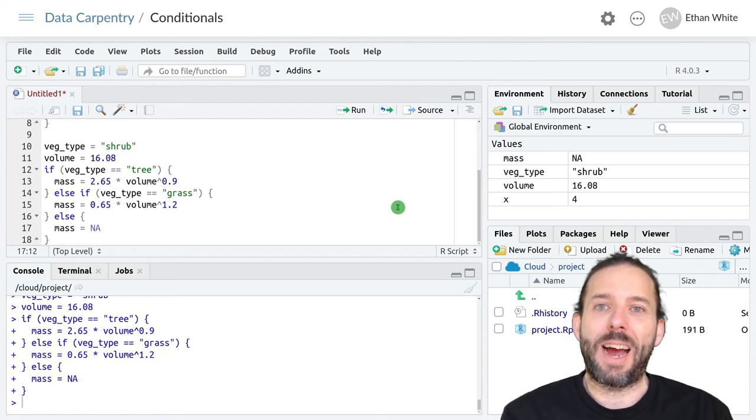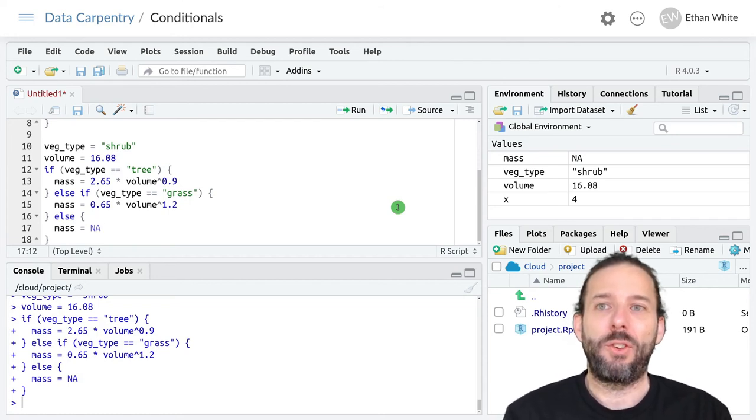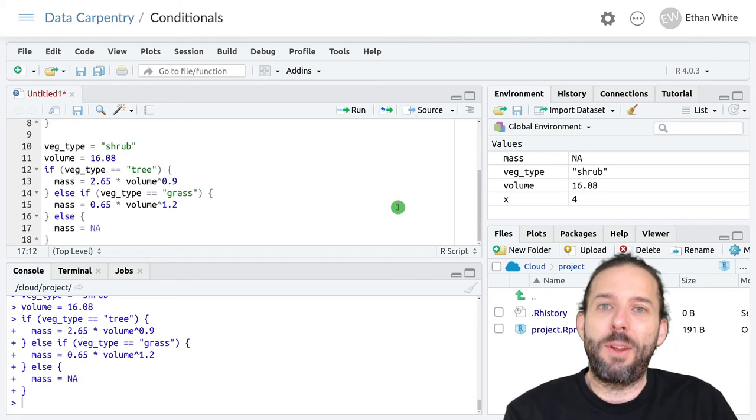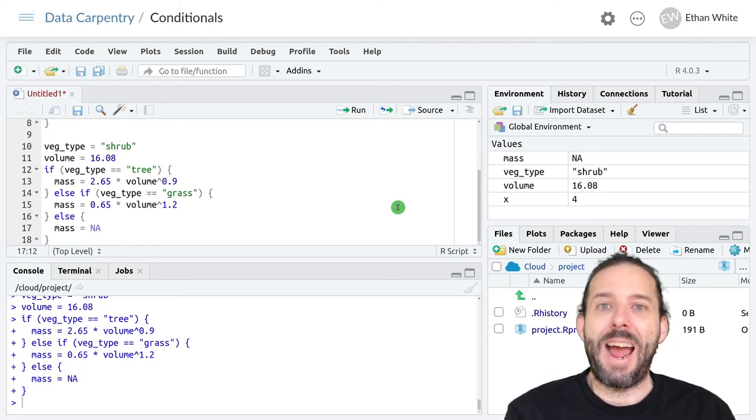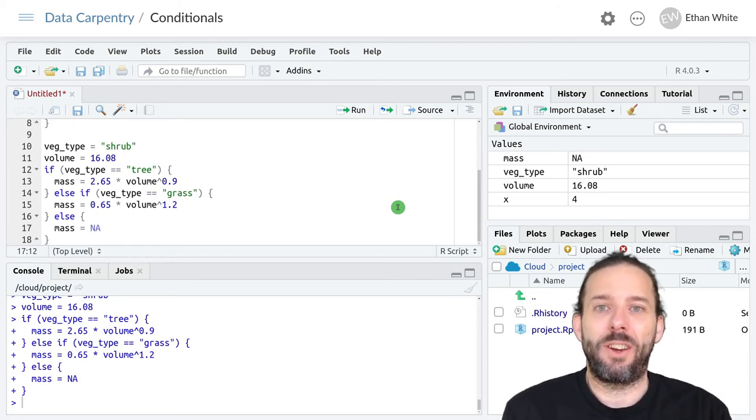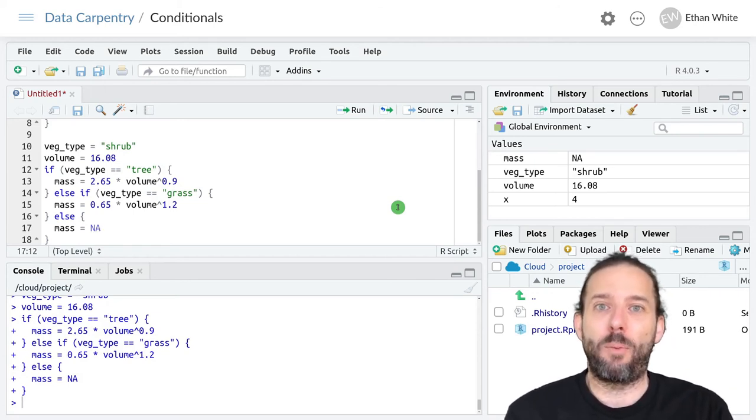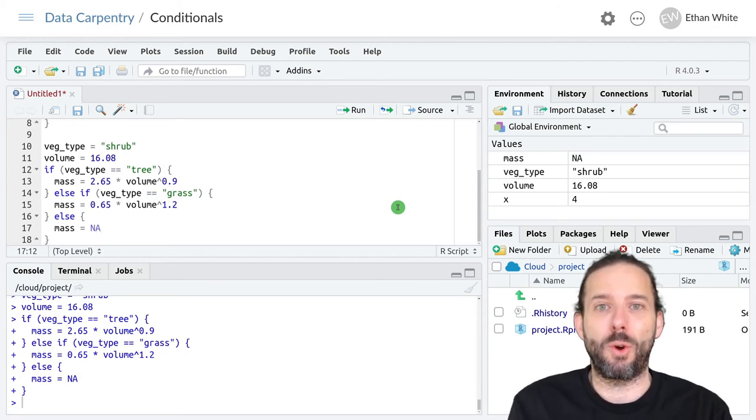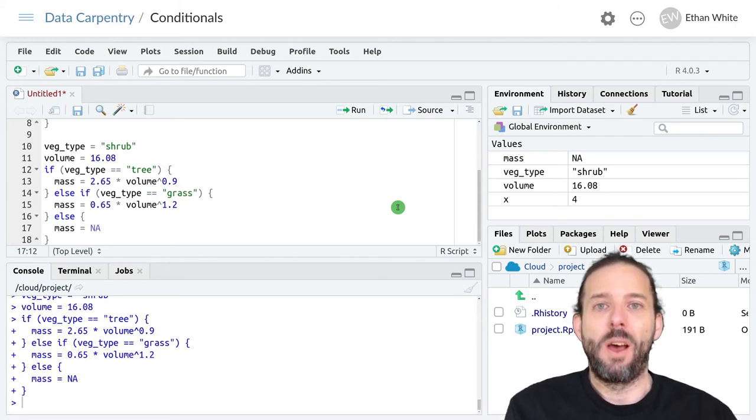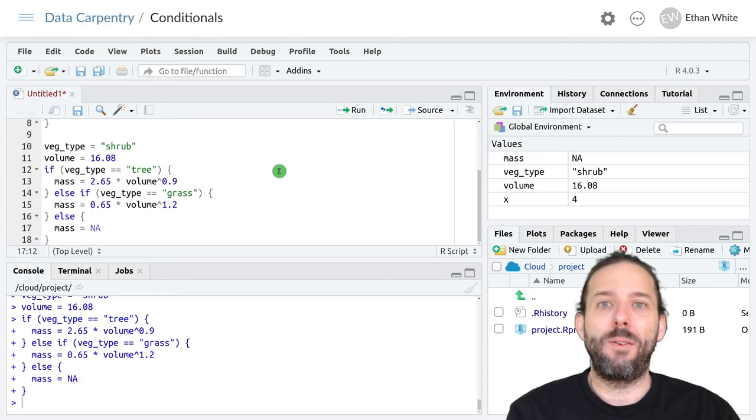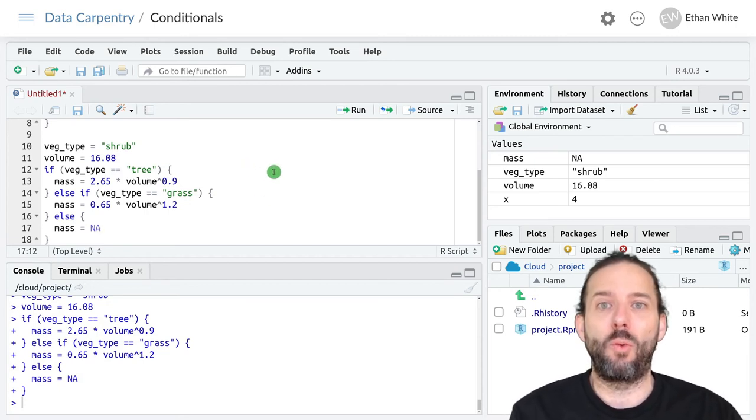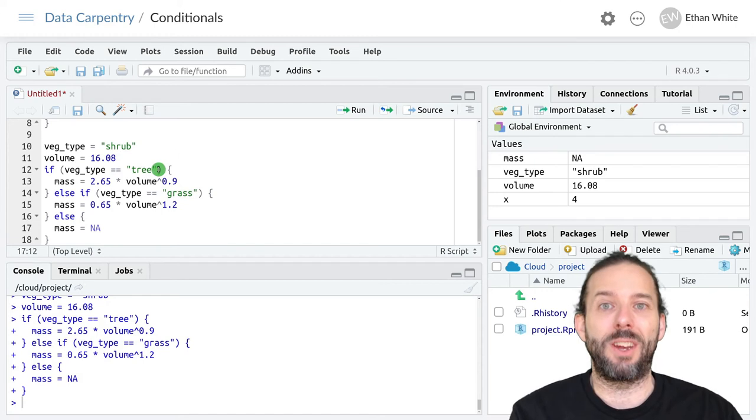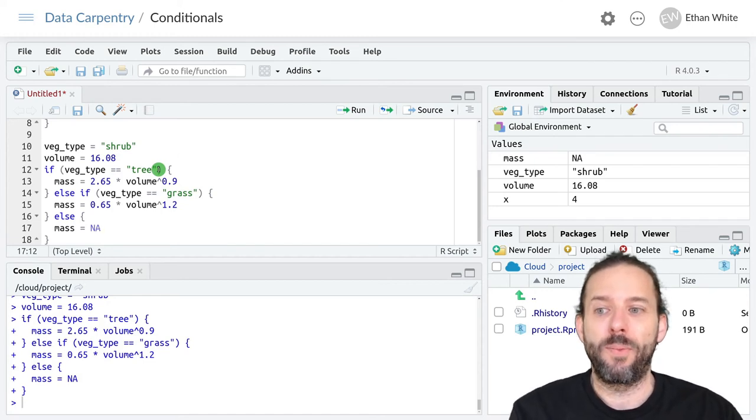So that's the basic idea behind else if and else statements. Else if statements let us add additional conditions and associated blocks of code to be run if those conditions are true. Only one of those chunks of code will get run. And it's the first one where the condition is true.